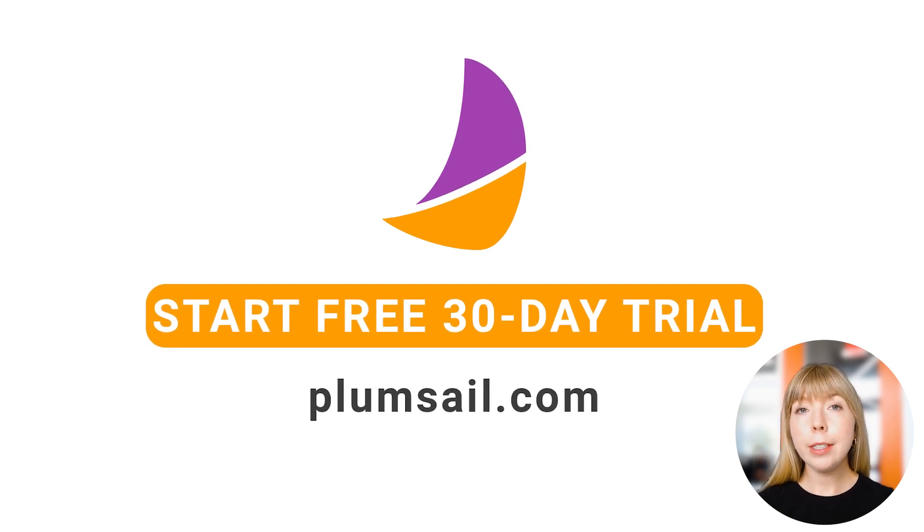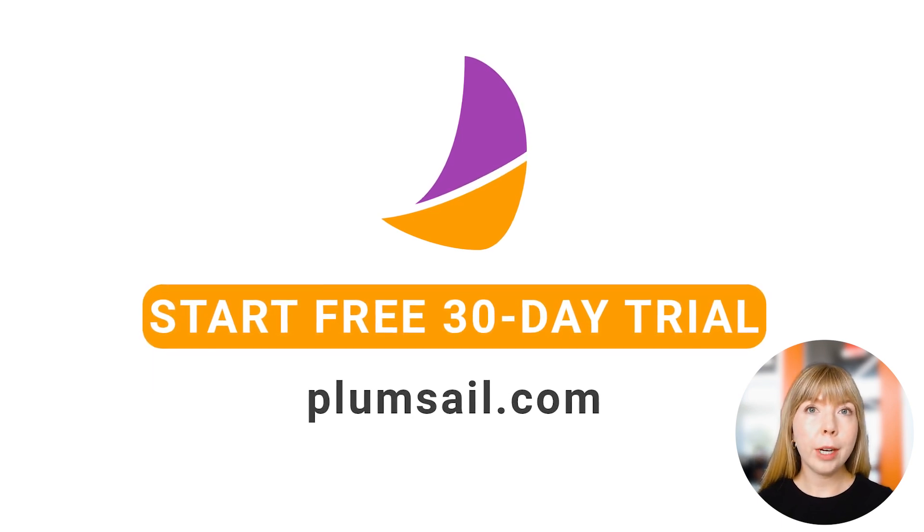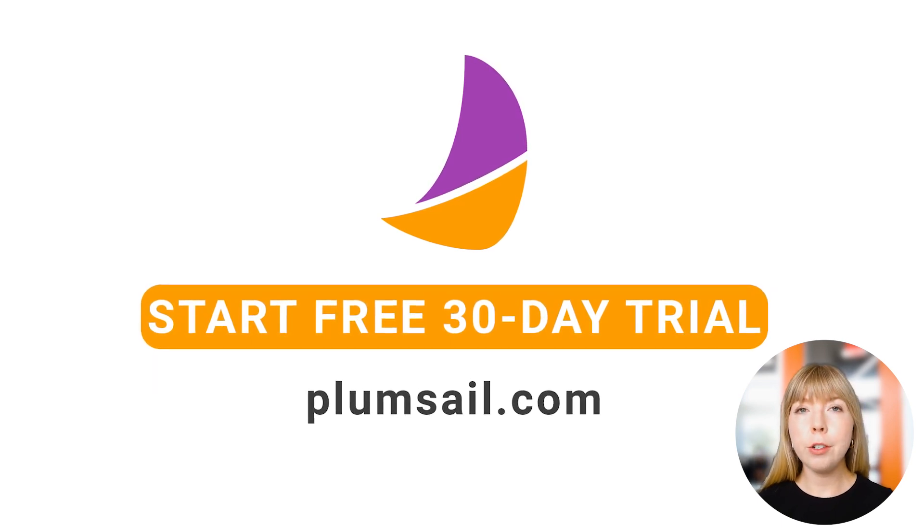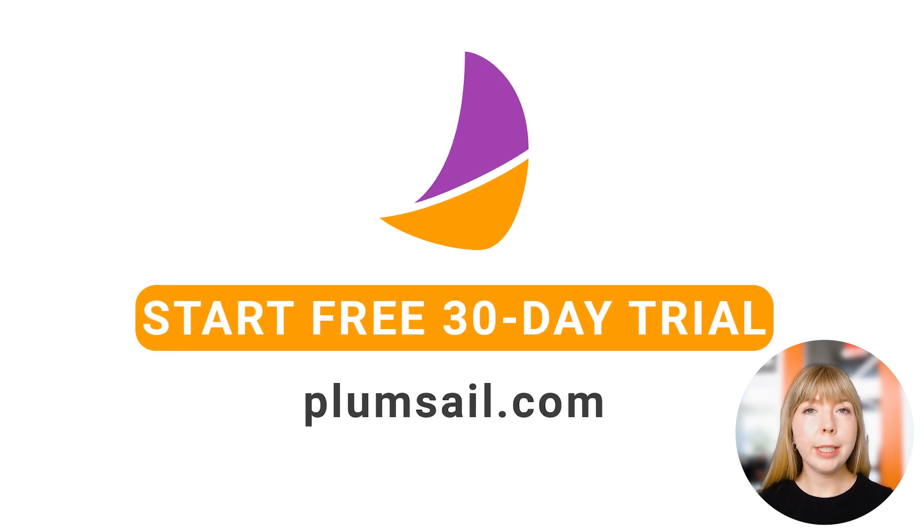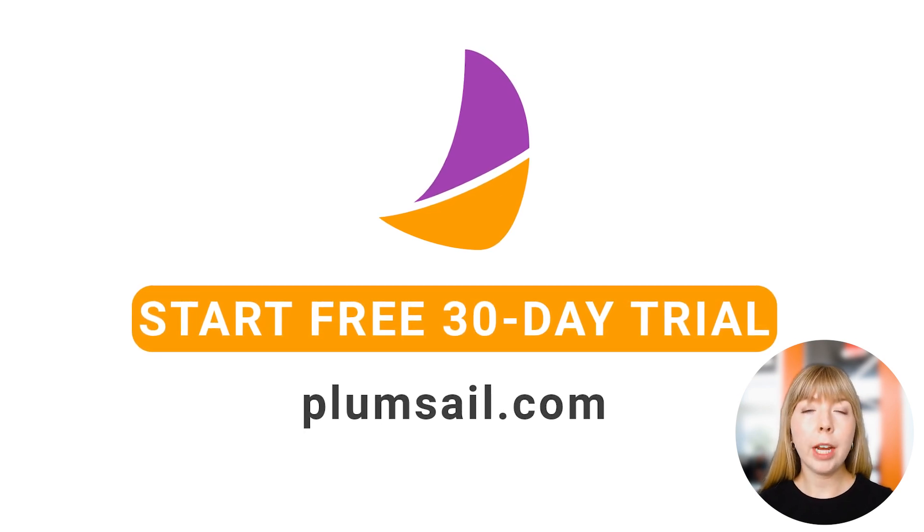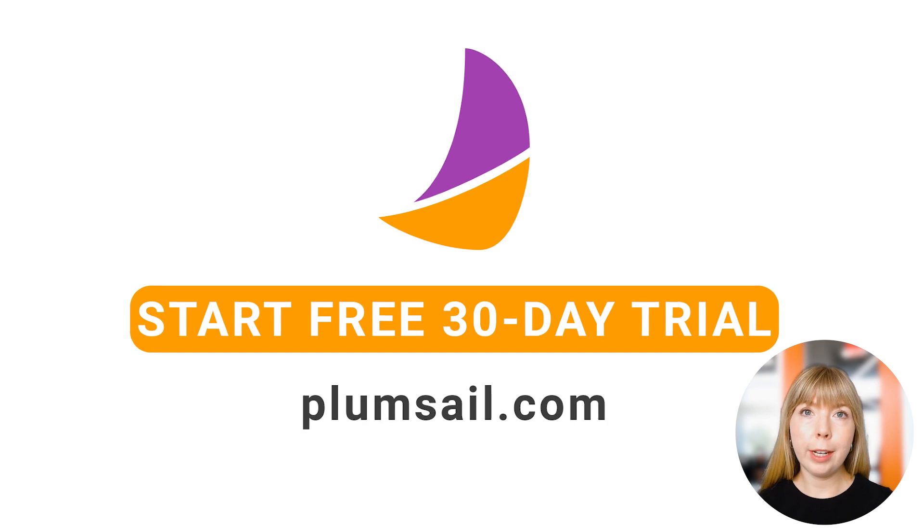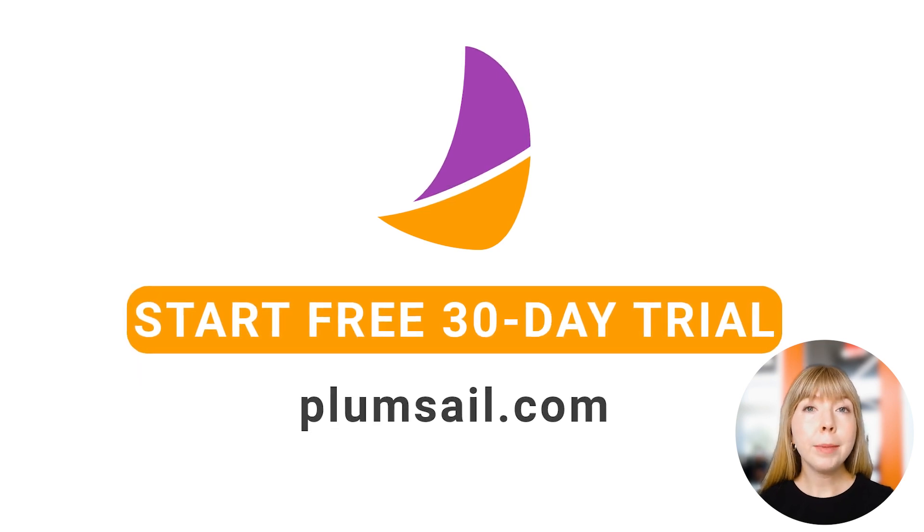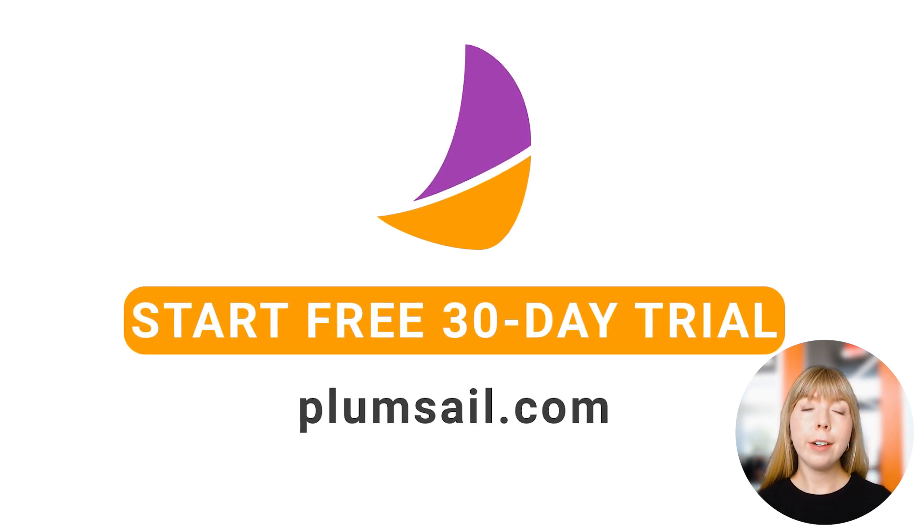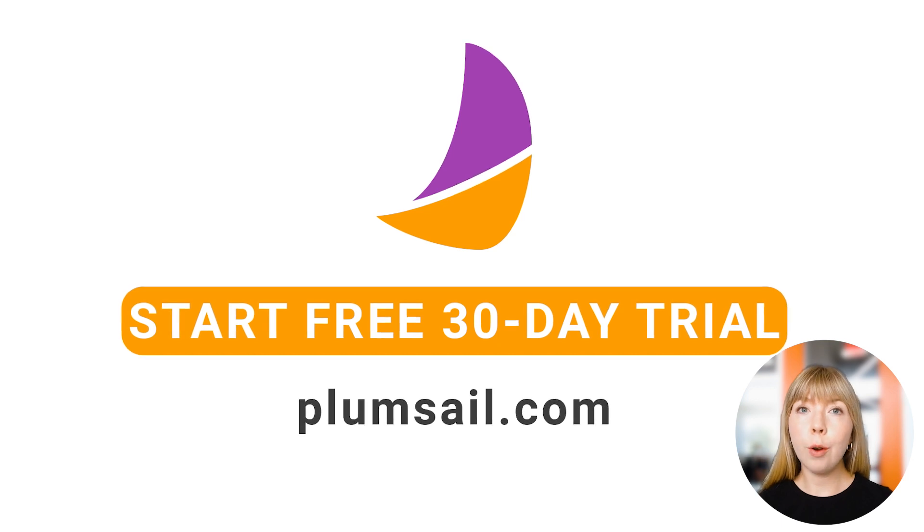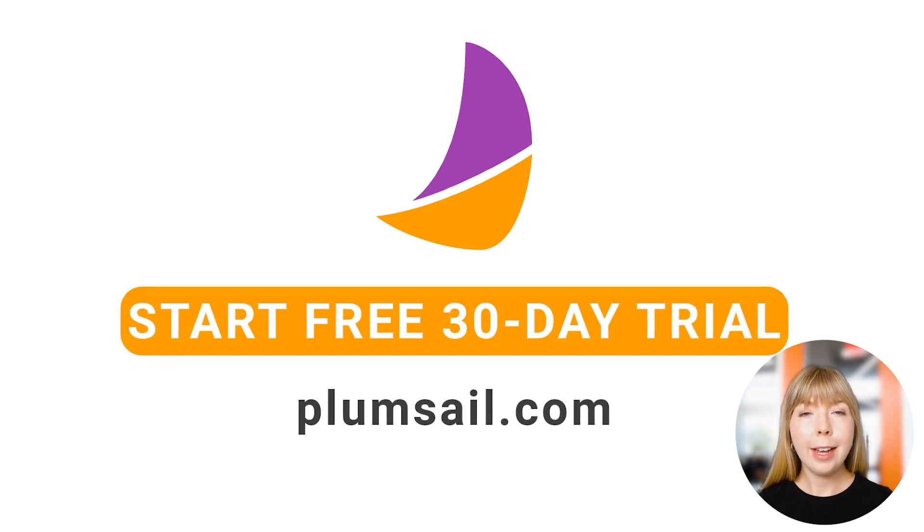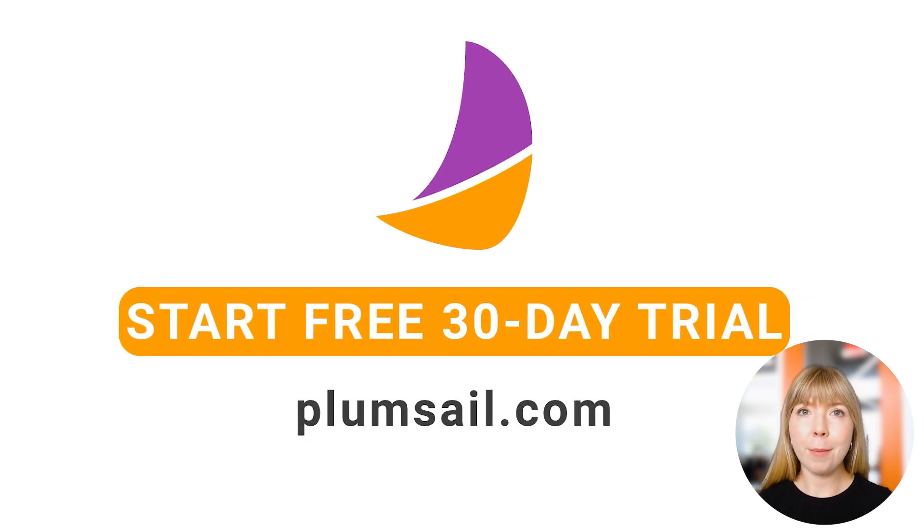If there's something we haven't covered or if you have questions, feel free to drop us a comment below and share your challenges, and we'll demonstrate how they can be automated in one of our future videos. And if you haven't tried Plumsail Documents yet, we offer a free 30-day trial that offers access to all the features so you can tackle those tedious tasks with the help of automation.